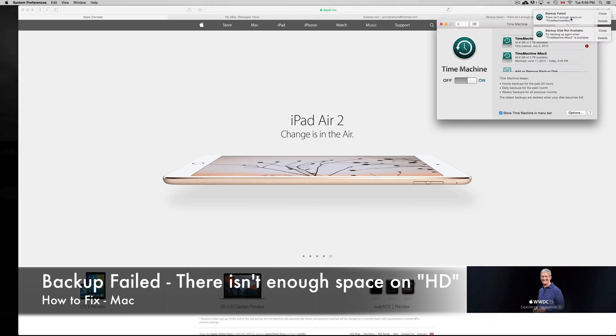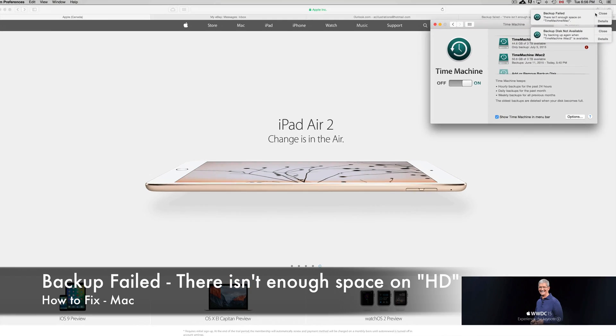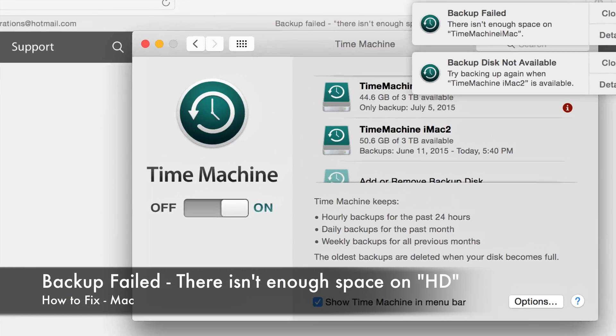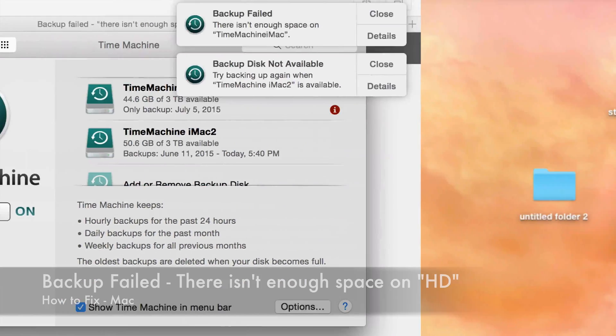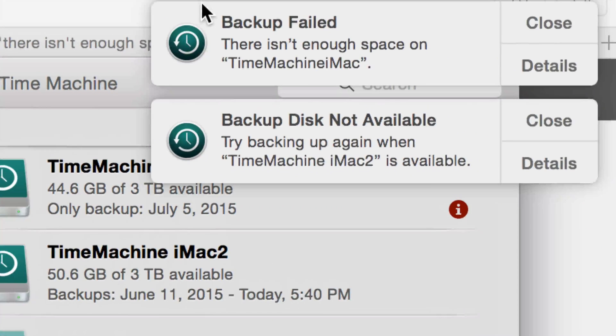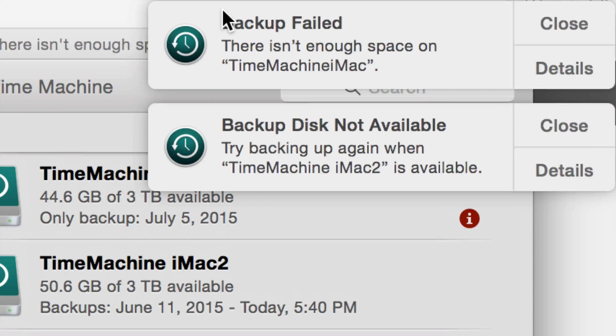Hey guys, if you're getting this message—if you've done backups before with Time Machine and right now you don't have enough free space—I'm going to show you how to fix it.